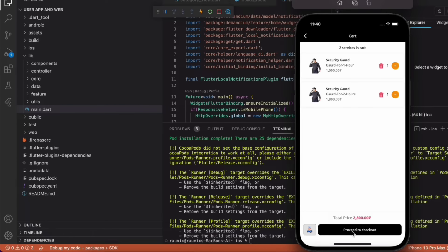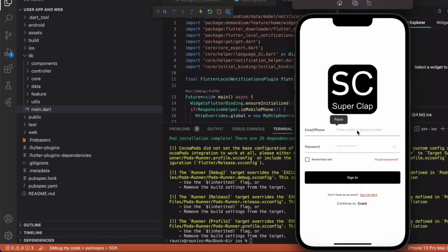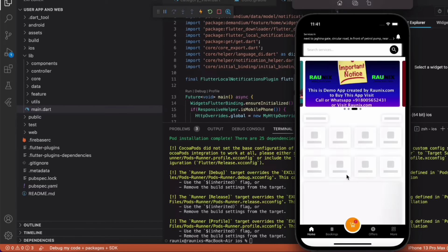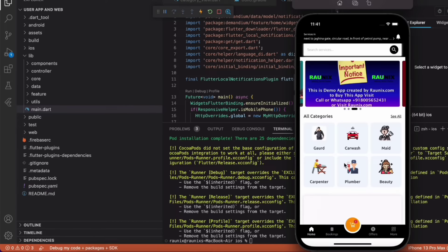Now let's proceed to checkout. Before checkout you need to login or register. If you already have an account then you can login; if you don't have an account then you need to register first. I am going to login to my existing account with my mobile number and my password. You can see I have successfully logged in.